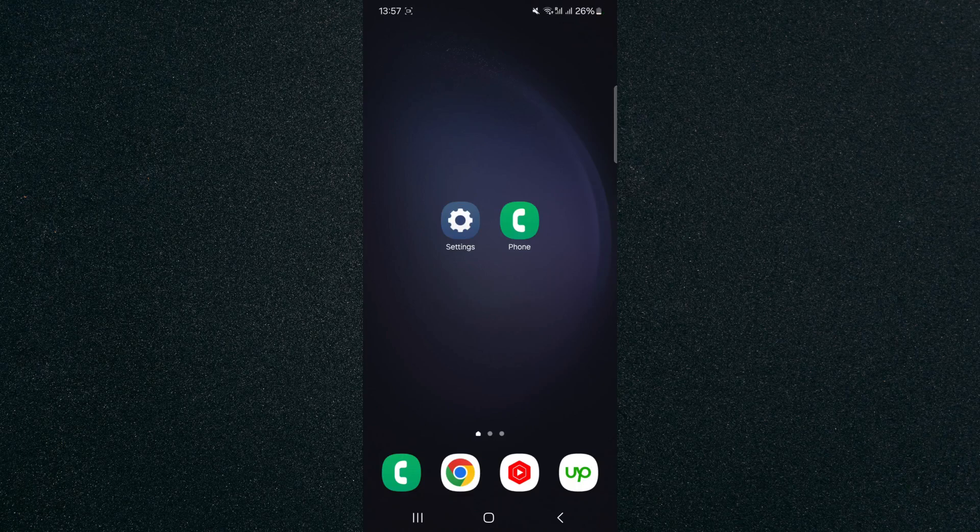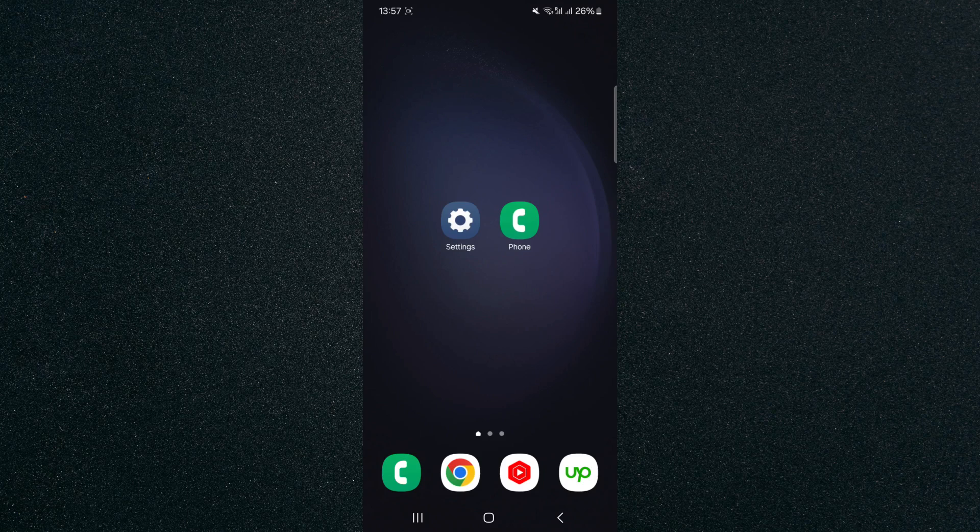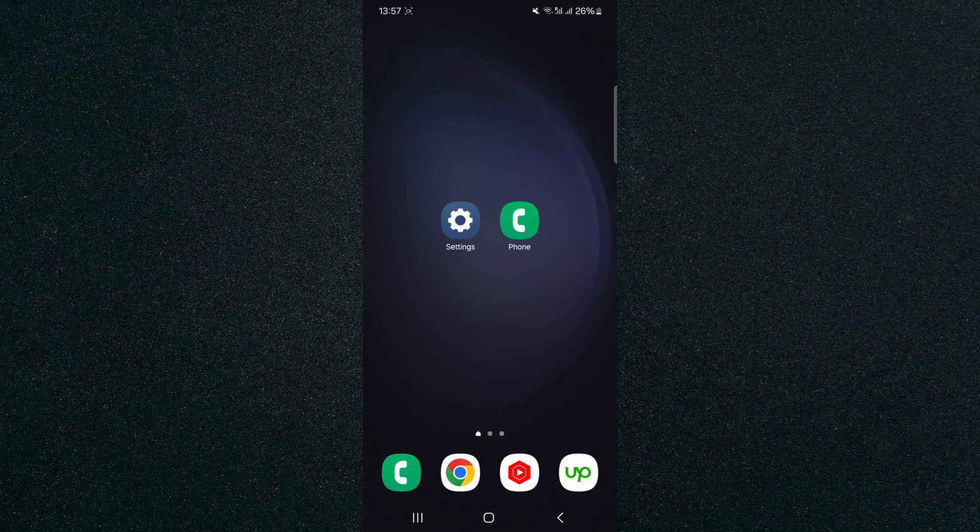In this short video I'm going to be showing you how to enable Ultra Wideband or UWB on Android. To record this video I'm using a Samsung S23 Plus, so please keep that in mind as the process for what I'm about to show you might look a little bit different depending on the type of Android device that you have.